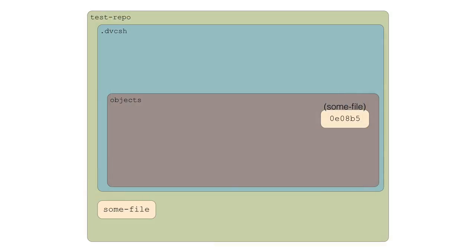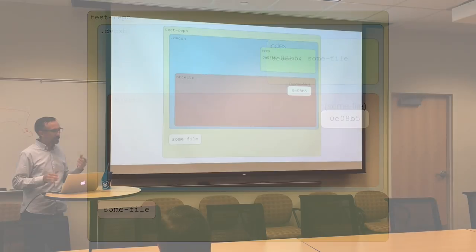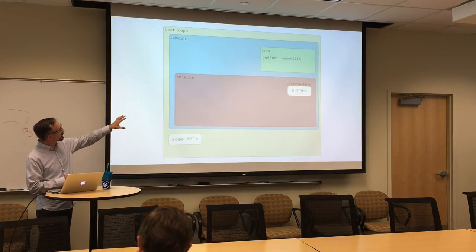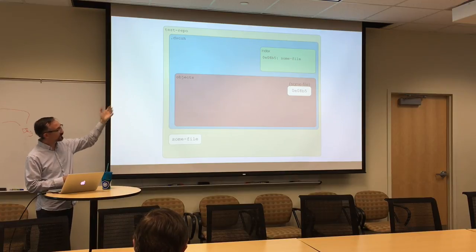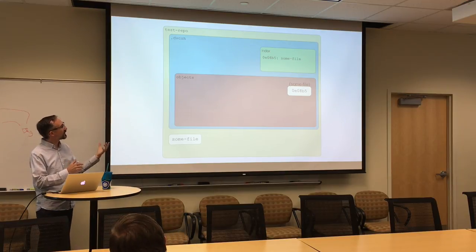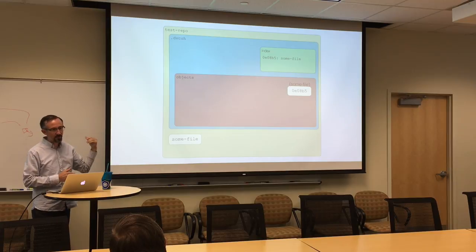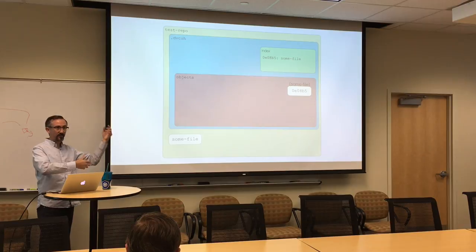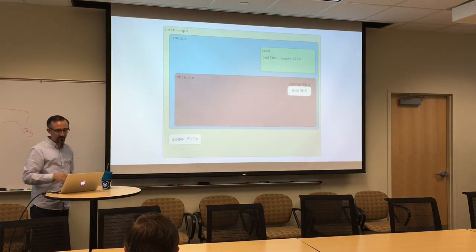If you run 'add some-file' and then cat the index, you should see a mapping of the hash IDs to their names in our working directory. We've got our file in the repository, and we've also now added an index that points to the state of things at this point in time. This is great because now we can just consult the index — 'where's some-file? Oh, it's that one.' We're slowly going from a very manual version control system to where it's mostly automated by the shell for us.